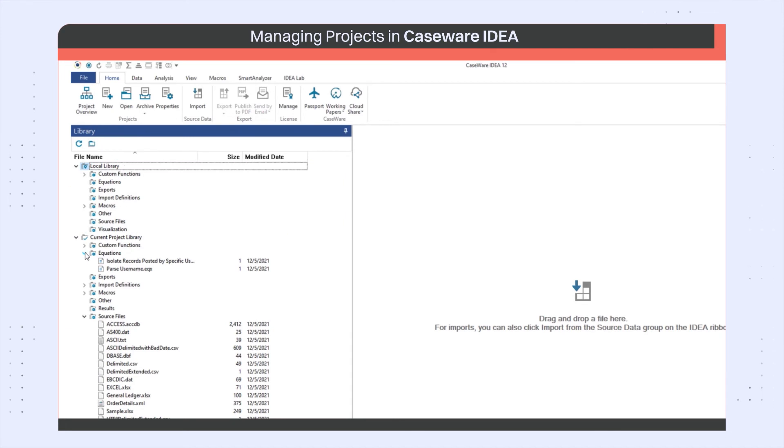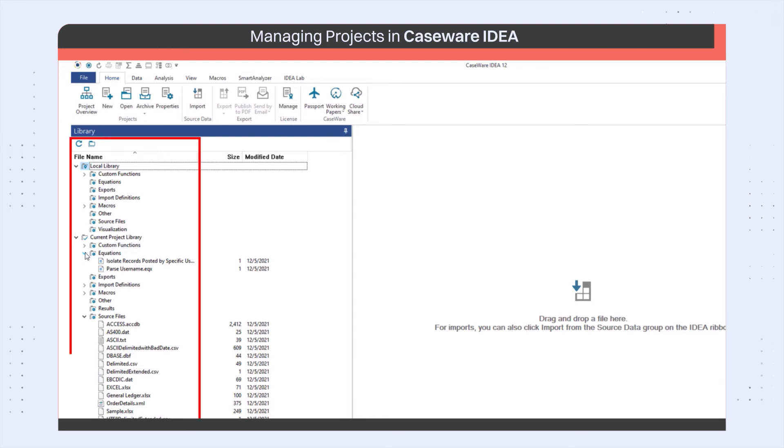You can view all associated project files under current project library and local library as well as their file size and the last modified date.